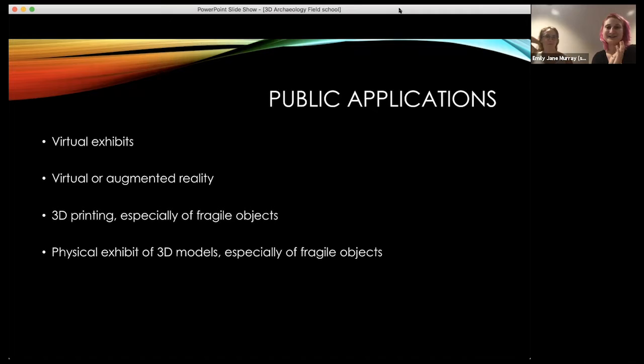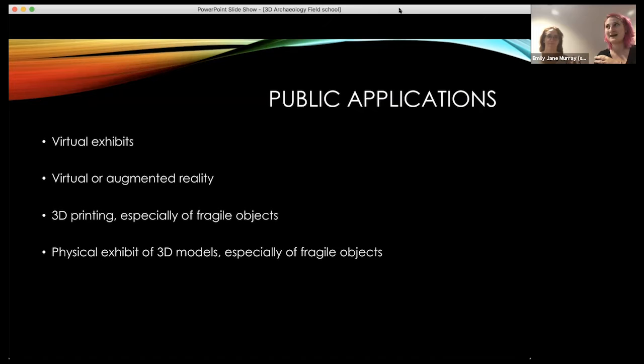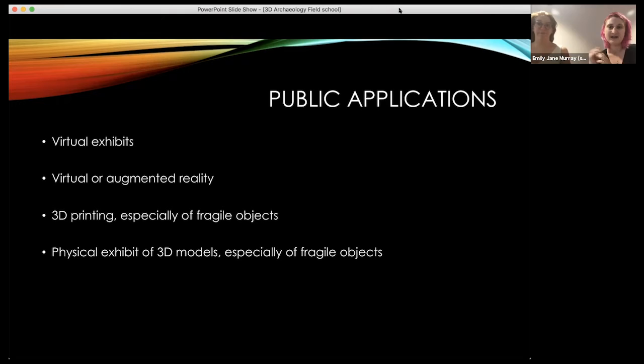You can share this data very easily and widely. We love it because it has all sorts of public applications — you can create virtual exhibits, use it for virtual or augmented reality. We do a lot of 3D printing of the artifacts we scan because it's great: you can hand them out to fourth graders without worrying they'll break bone, pottery, or fragile things, or have replicas of artifacts that are too fragile to pass around.